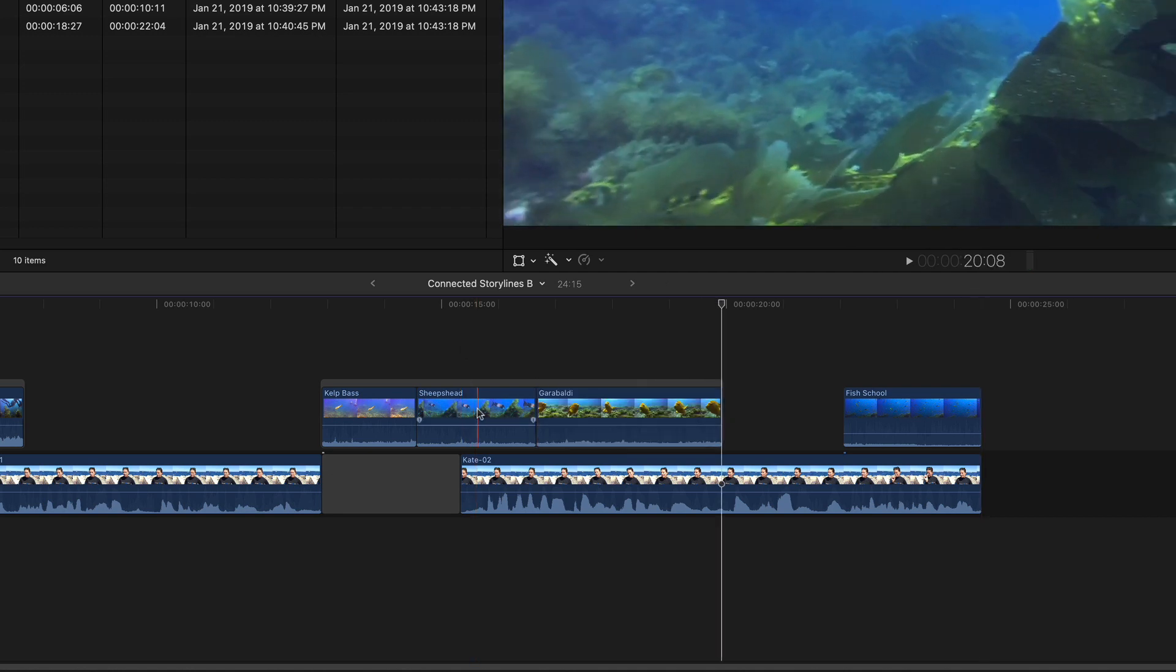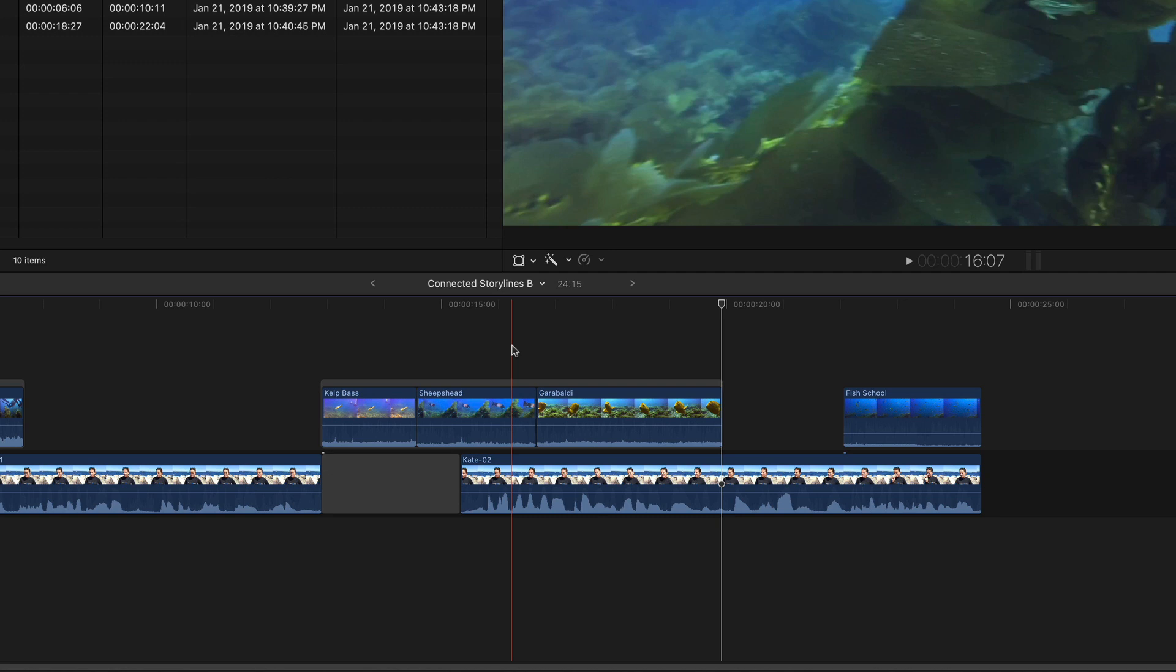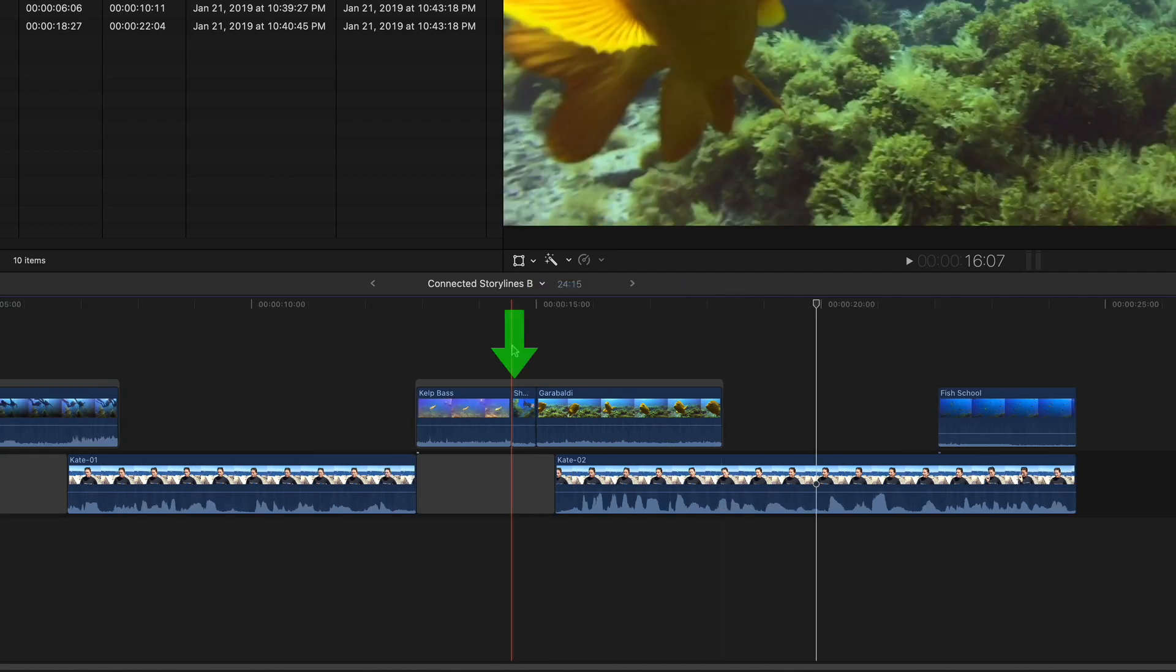This also works with trimming. I want to trim the start of Katie's interview, but when I press Option-Left Bracket, the clip that has the highest priority receives the trim.